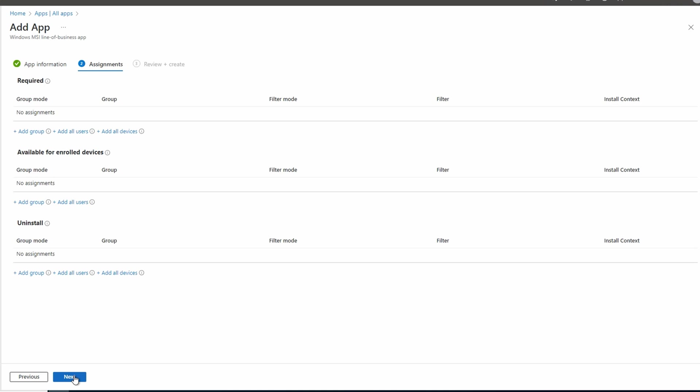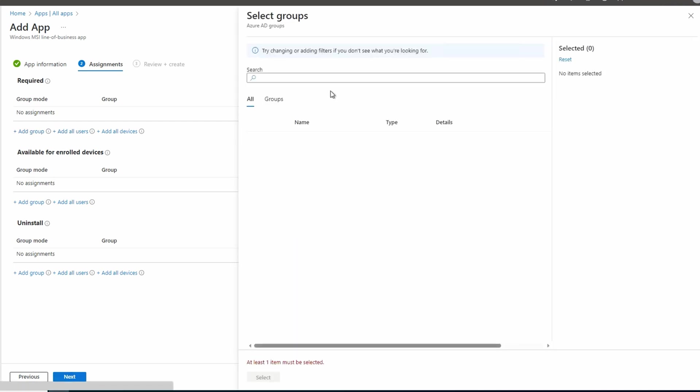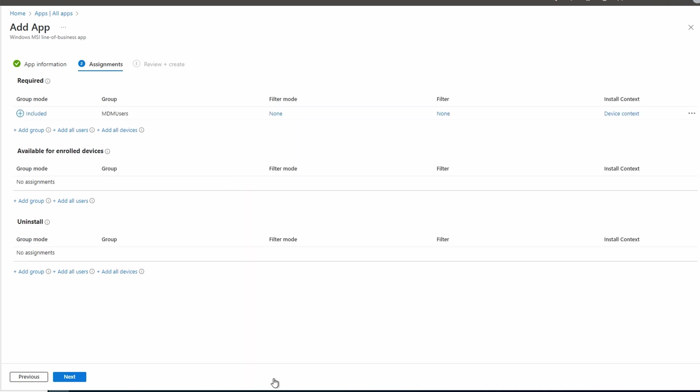We can set this application to required for user or devices. We can make it available to enrolled devices or uninstall an application. Let's set this application as required for an MDM user group. So this is a user group we'll select. We'll go Next to Review and Create.